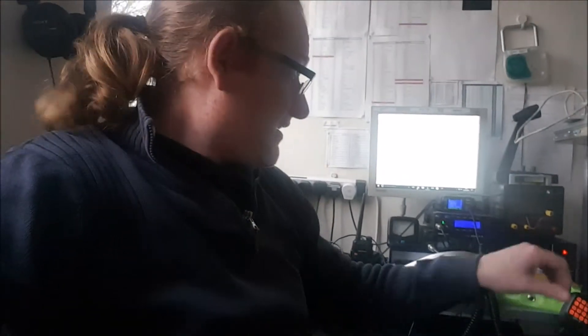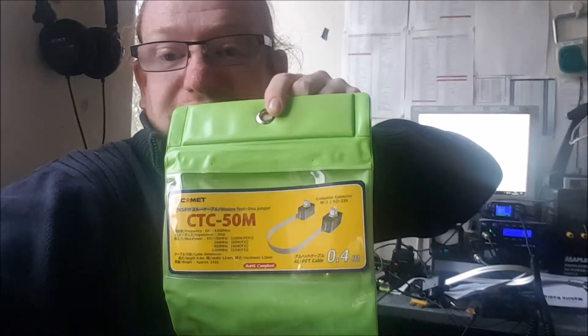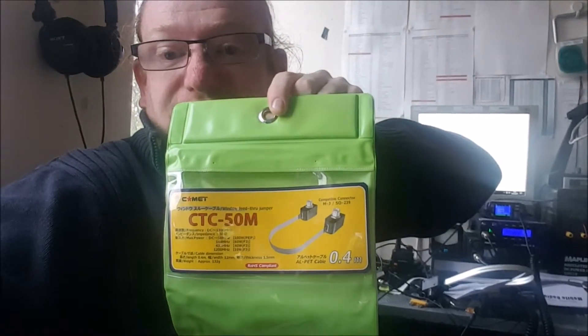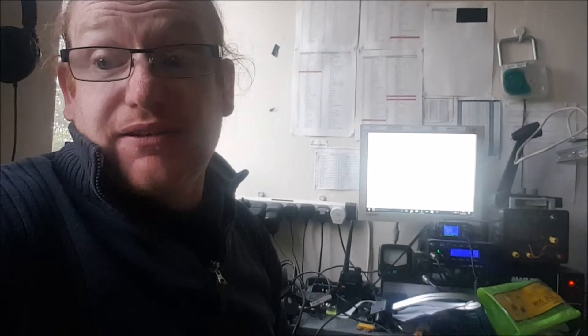Today I received a package from Nevada consisting of the Comet CTC-50M. Basically it's a jumper for running through a window. If you can't drill a hole then this is quite useful, as I do have an external homebrew ground plane antenna which I would like to get on the air as soon as possible, preferably before the next FM activity contest in June.